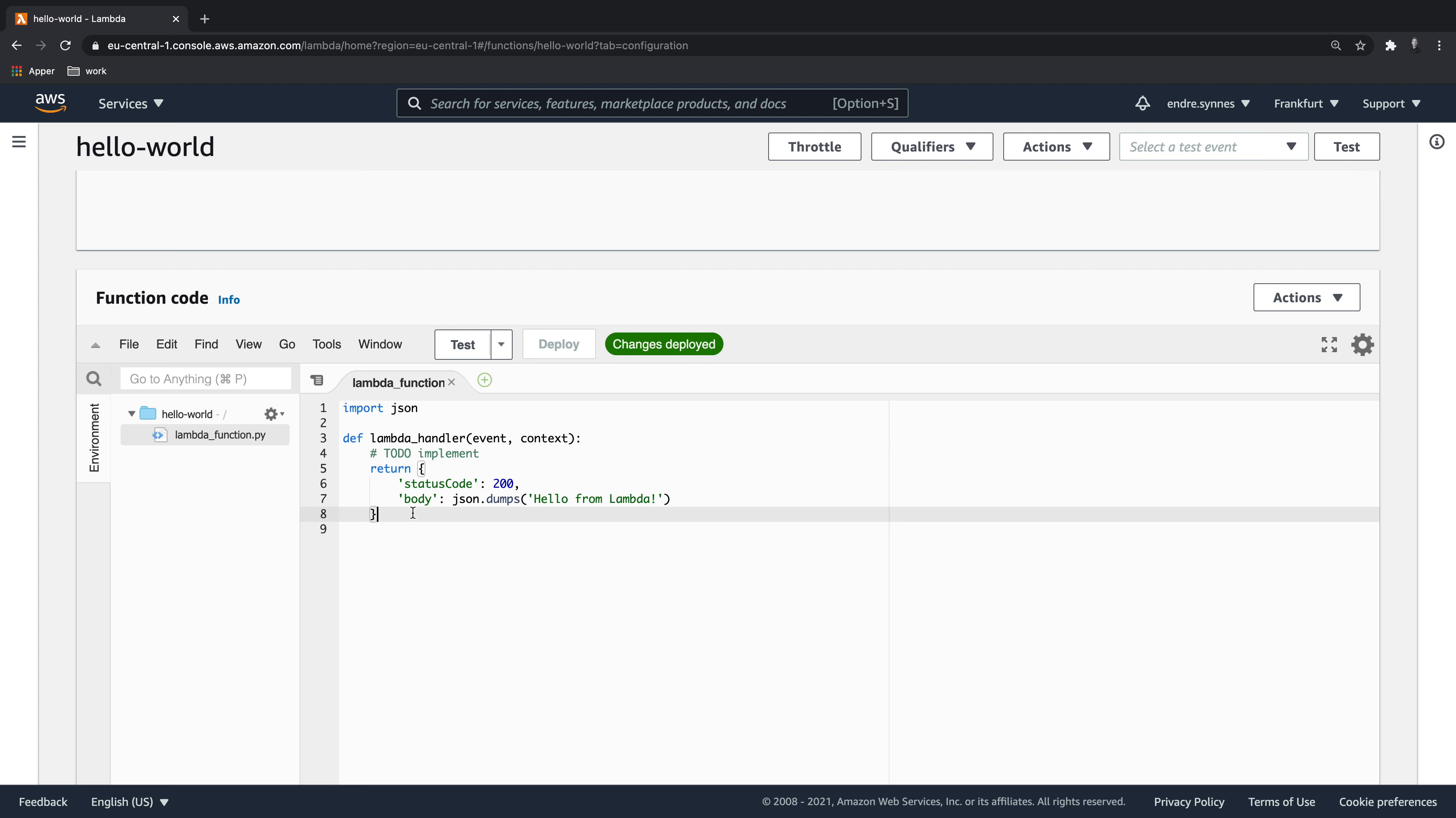Event is an object representing the event or trigger that caused the invocation of a Lambda function. It contains information regarding that event. It can be an HTTP request from an API gateway or messages from an SQS queue. Context provides properties as well as functions that tell us about the invocation and execution environment of our Lambda function.